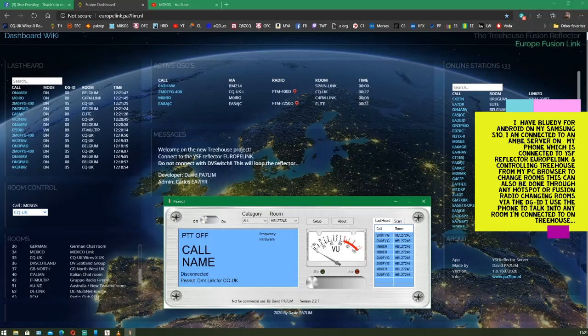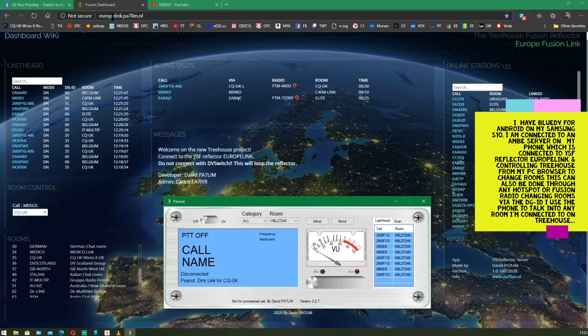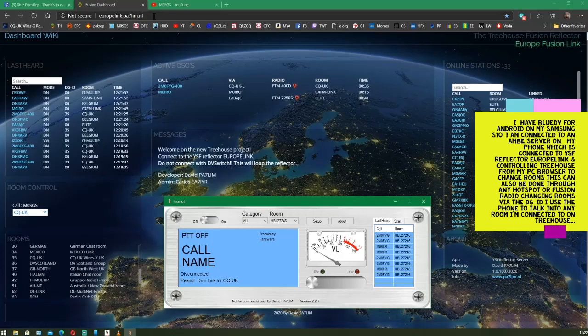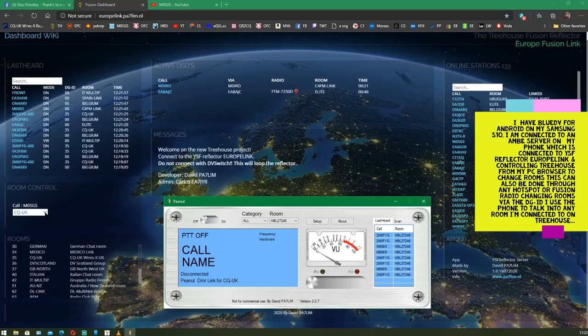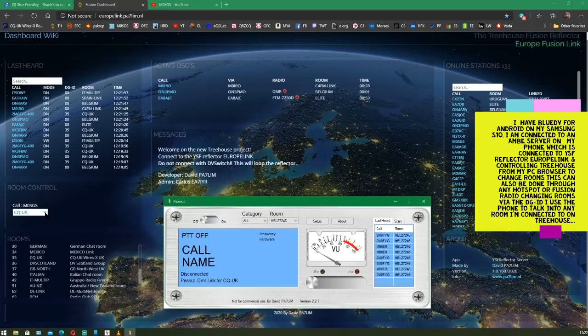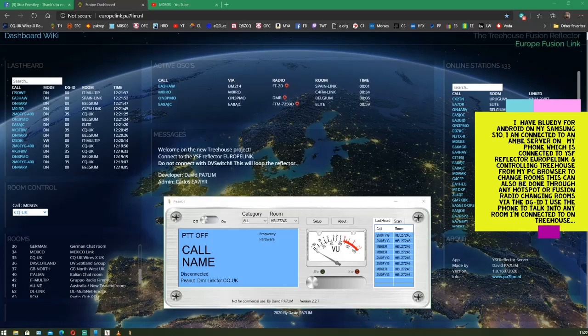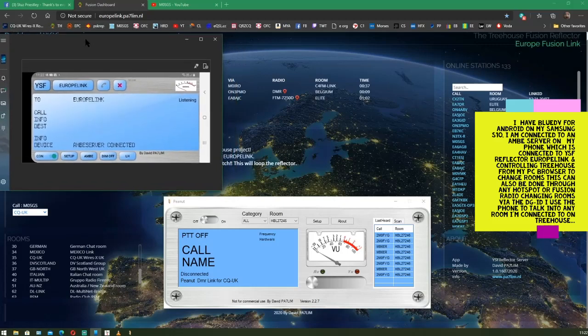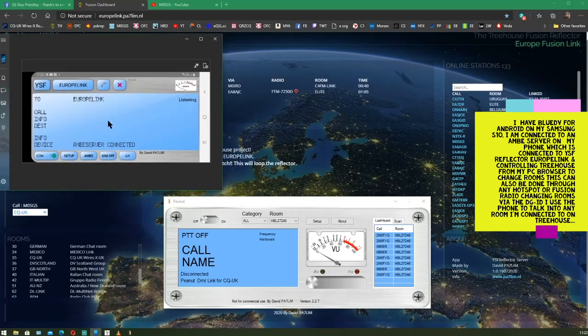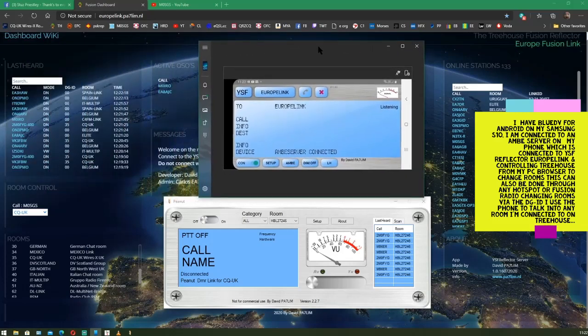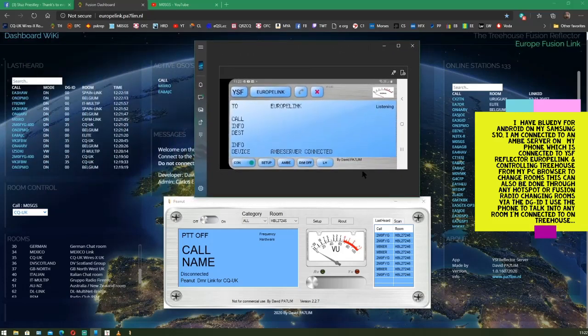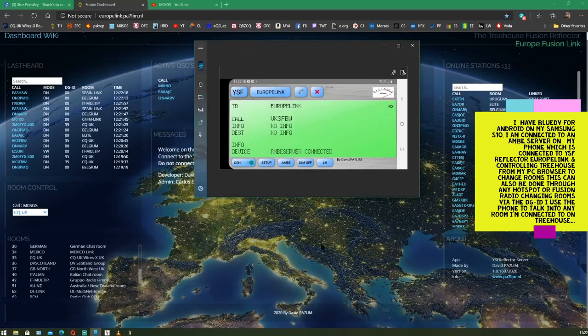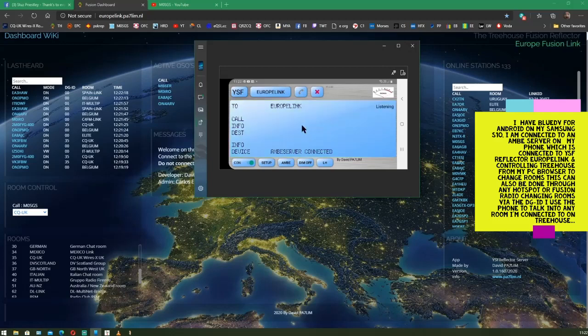And you can get to it through and view what's going on via EUROPELINK.PA7LIM.NL. I've got it connected to my mobile phone to control the rooms that I can connect to using my Android smartphone and BlueDB software. So, what you need to do if you want to do the same... We'll just get rid of this one. That's Peanut.